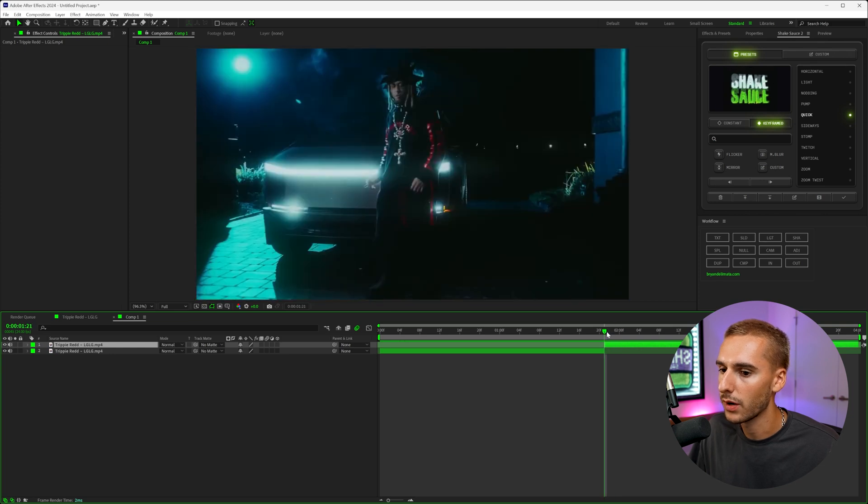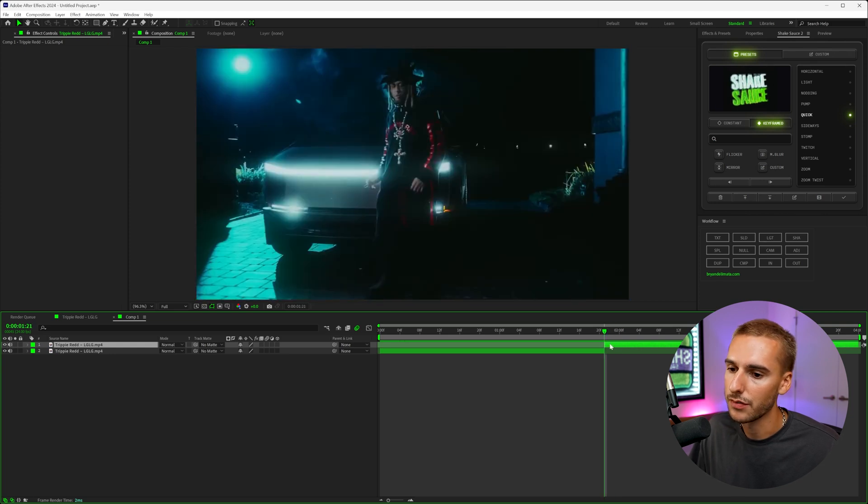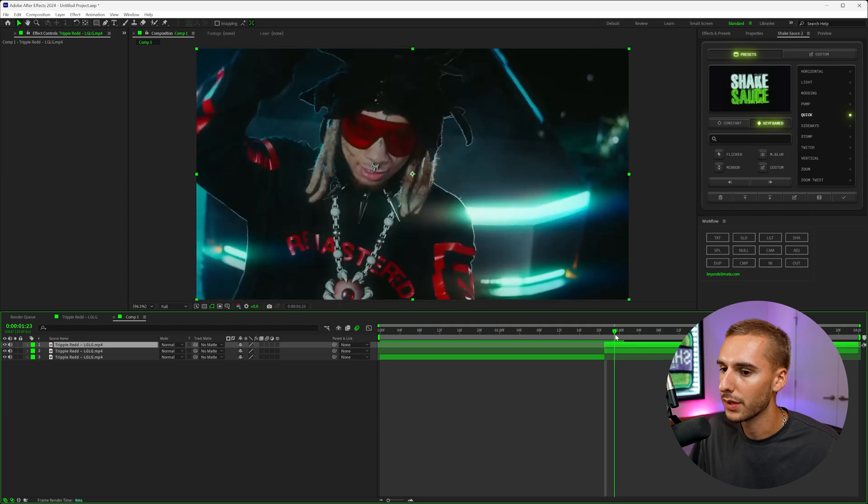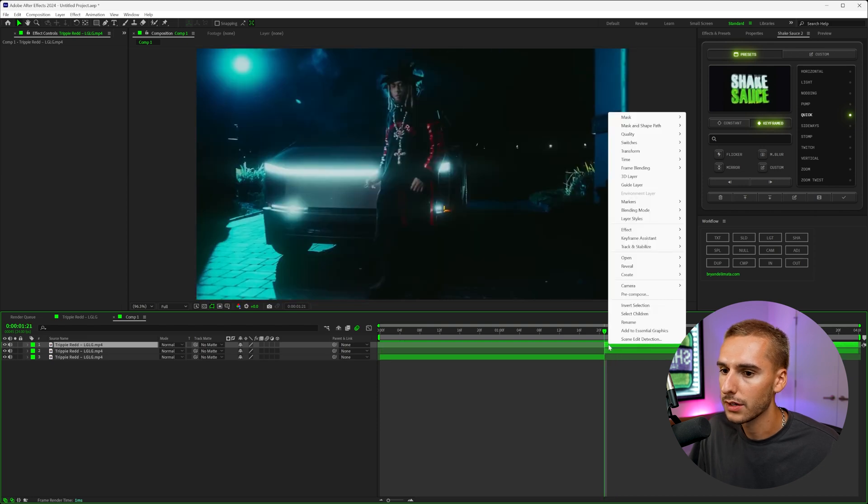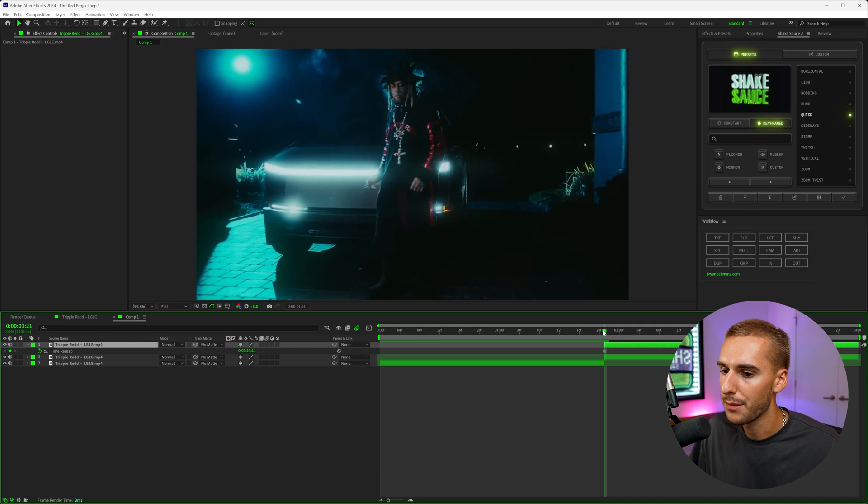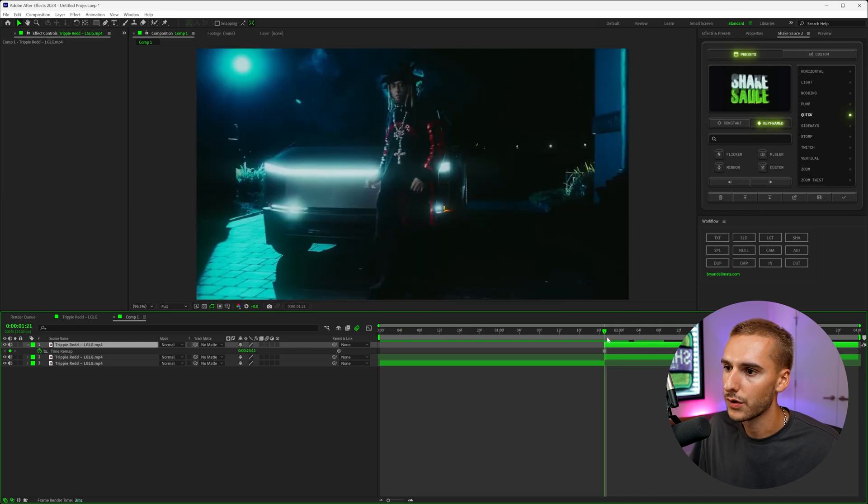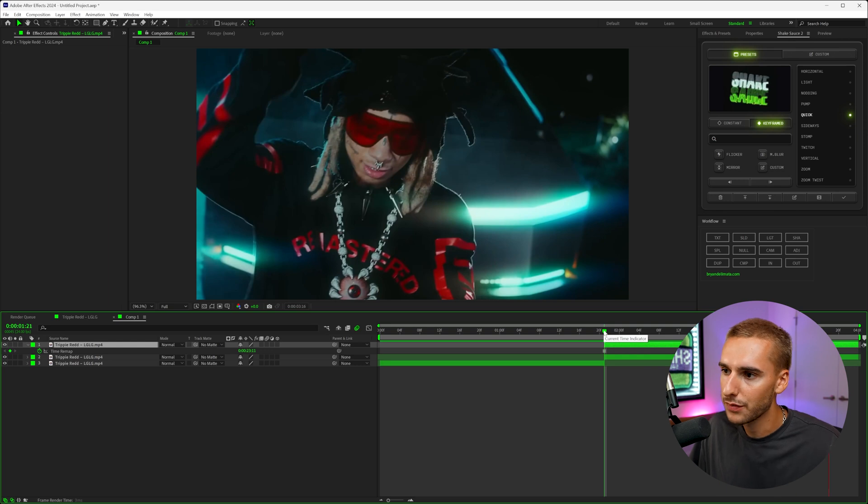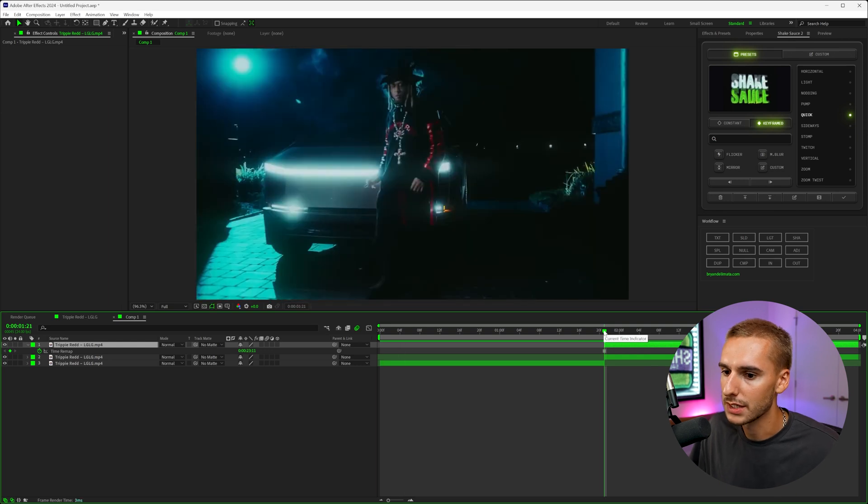The first thing you want to do is go to the first frame of the second clip and click Control D. That's going to duplicate the layer and then right click and go to time and then freeze frame. Basically what that's going to do is just freeze the clip.